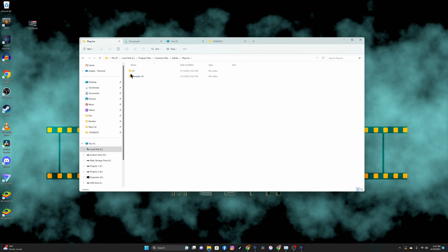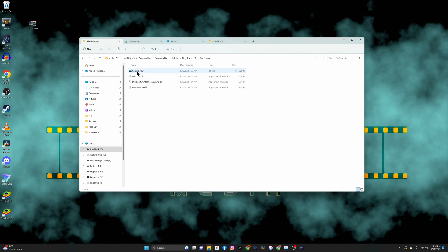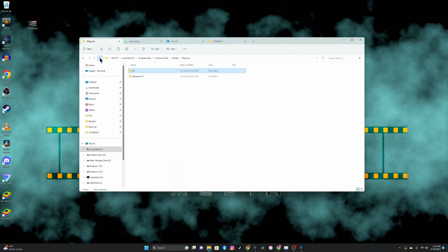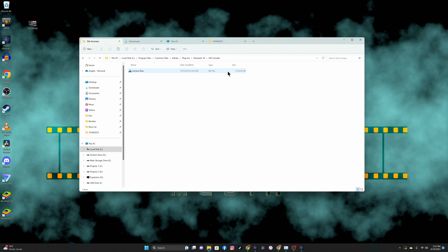Where it installed, it was here in the CC file formats folder under Camera Raw. You can see by the size of this file it's 176,000 kilobytes. Now if you go to Elements 18 and go to File Formats, Camera Raw, you can see that it's 114. So this is the old camera raw.